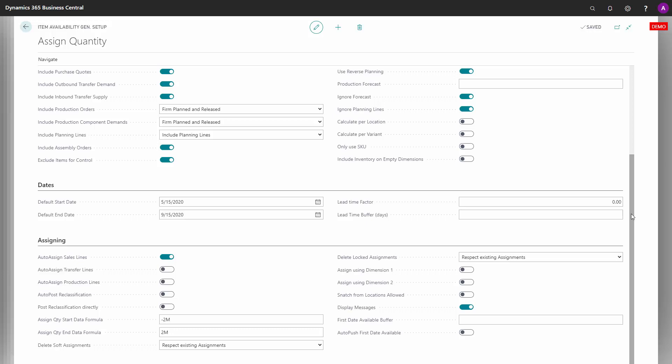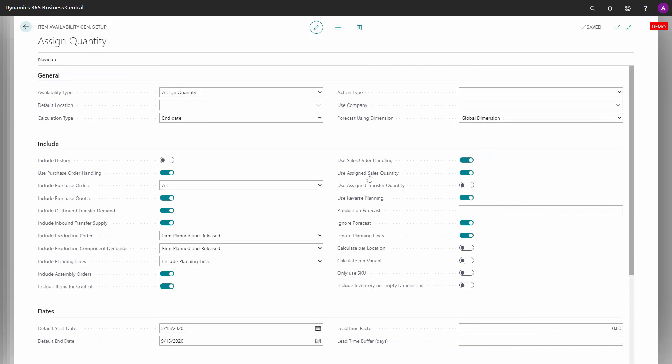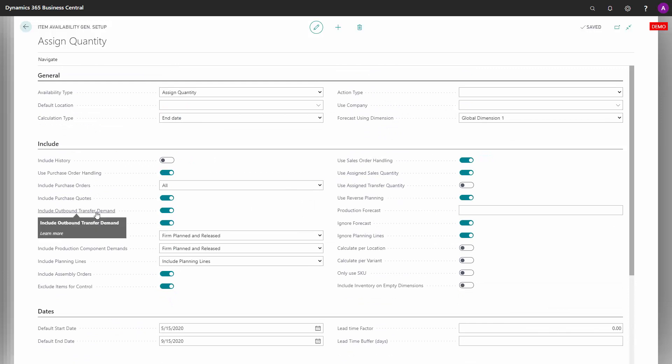This is also where you change all the checkmarks if you, for instance, don't want it to include outbound transfer demands and purchase orders, et cetera.